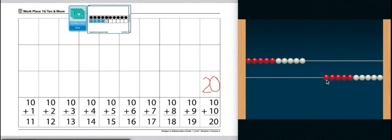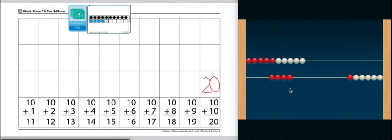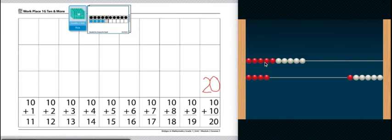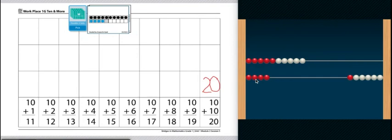10 and 4 more. So 1, 2, 3, 4. I'm going to push 4 of them over. So 10 and 4 more. Let's count how many that is. 1, 2, 3, 4, 5, 6, 7, 8, 9, 10, 11, 12, 13, 14. So 10 and 4 more is 14.